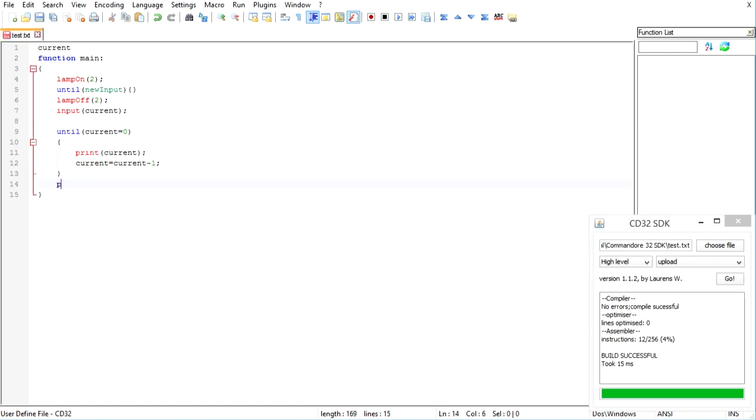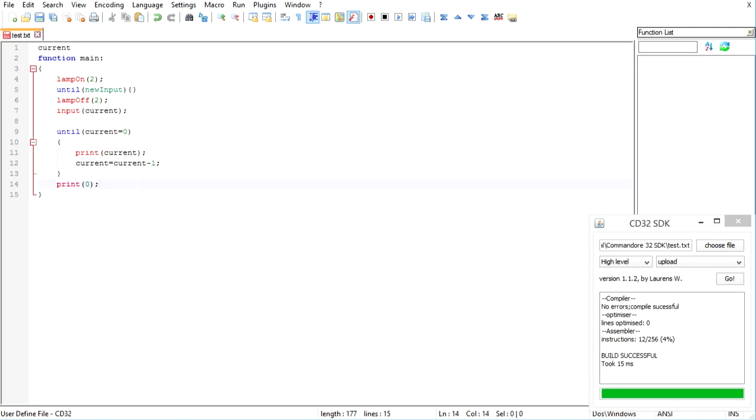So if you want to do that, go print current. Or you can just print out zero. It'll do exactly the same thing because, of course, this loop will only exit when it is zero. So we know it's guaranteed at least zero. So it doesn't matter. I'm going to go current here.